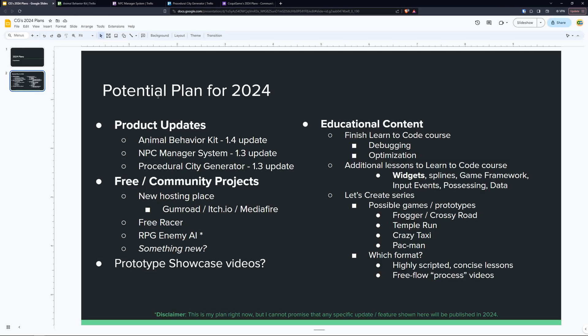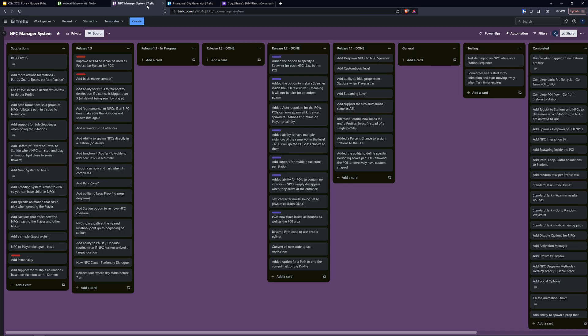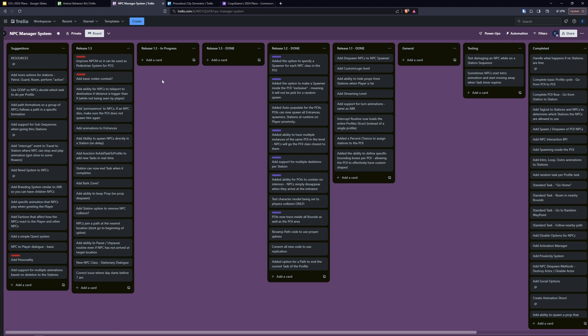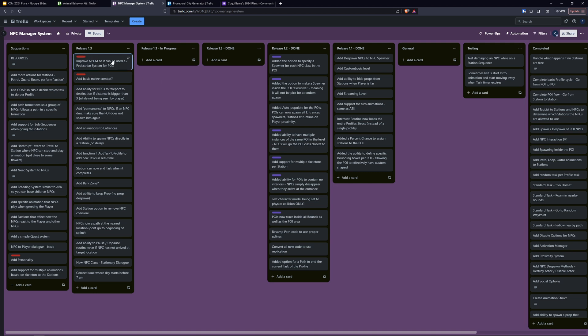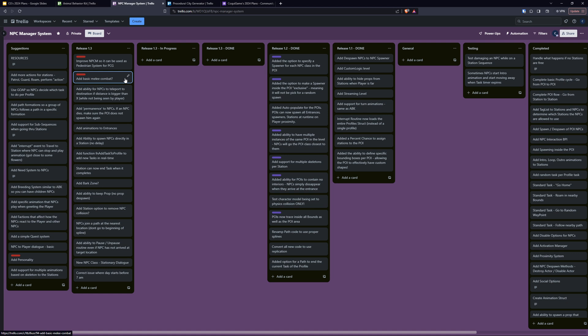The other one is the NPC Manager System 1.3, and for that you can see here I'm again going to Trello. I would like to improve the NPC Manager even more so it can be used as a pedestrian system for the Procedural City Generator. I am aware that a lot of you have many assets from the marketplace and a lot of you have both PCG and the NPC Manager System. So I'd like to improve NPC Manager System to be a full-fledged pedestrian system in PCG. That's one of the really big ones you can see here with the red, and the other one is basic melee combat. I know this has been requested a lot. This system has its focus on being more of the background NPC that has a list of things it does around the day similar to what you would see in games like Skyrim and now Starfield. But I understand that it may be useful to have even some basic melee combat.